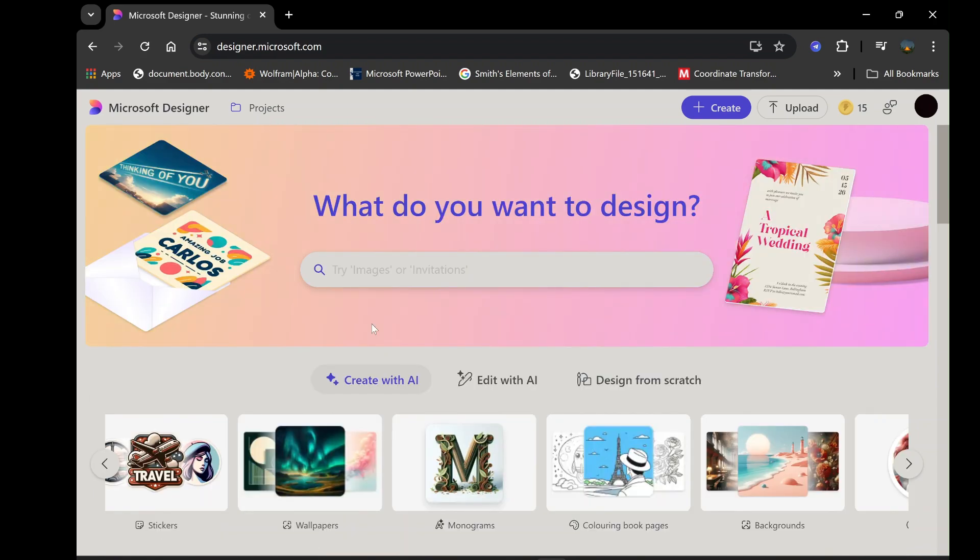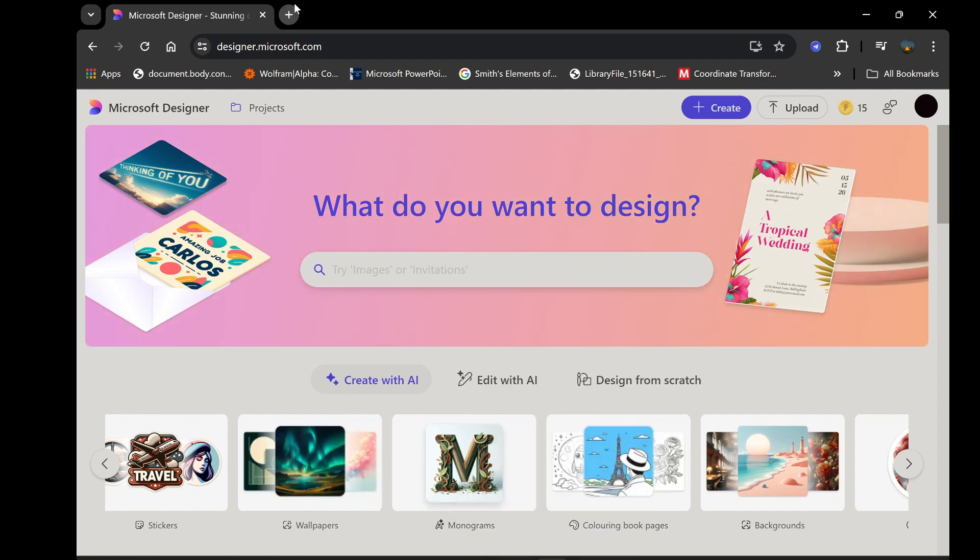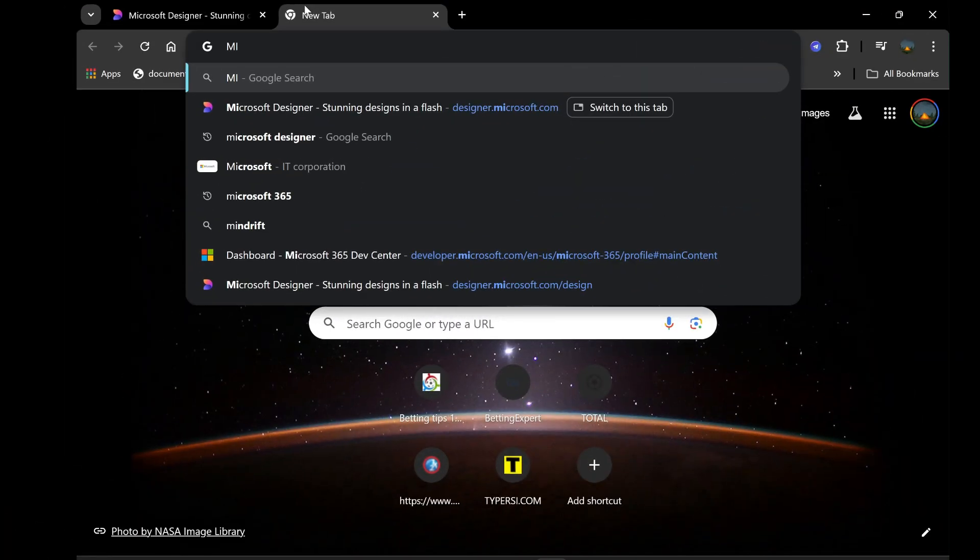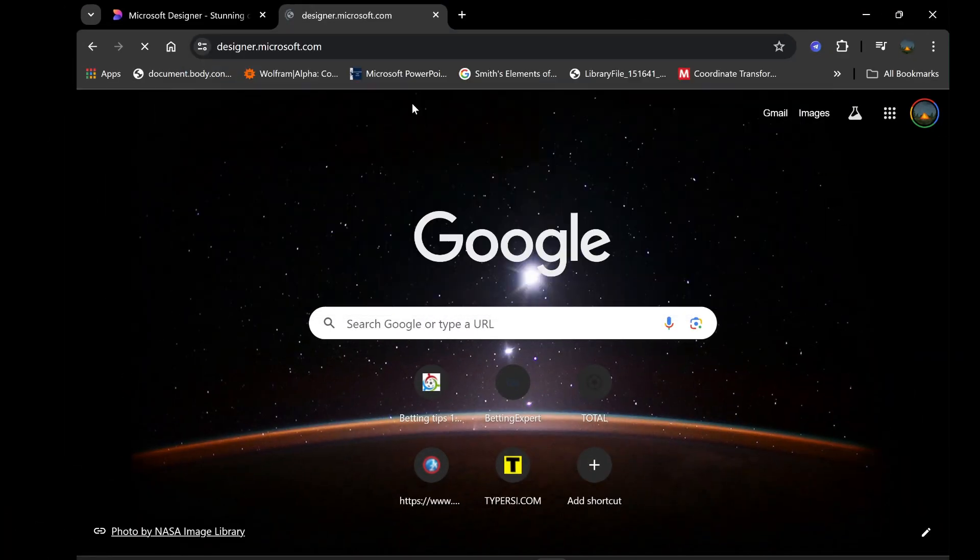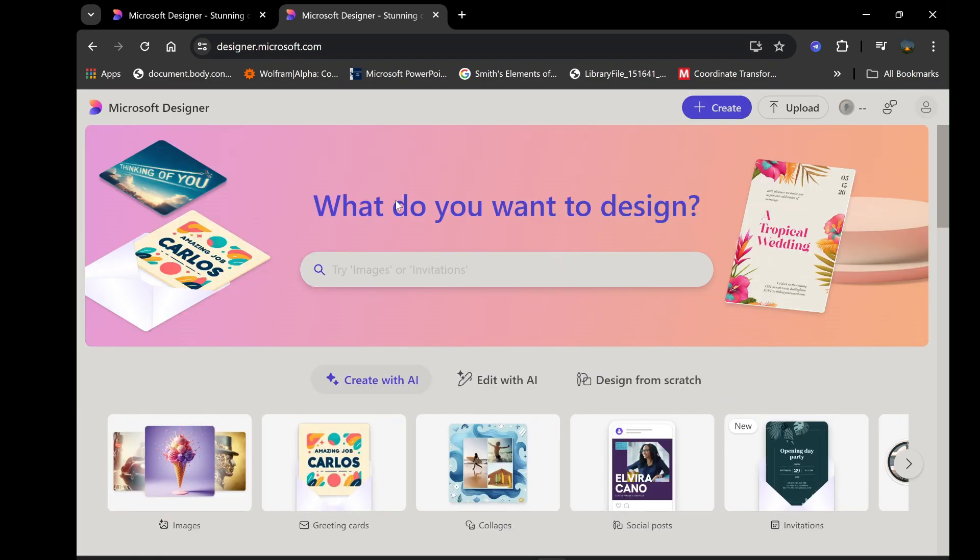To kick off your journey with Microsoft Designer, open your favorite web browser and search for Microsoft Designer. Once you locate the official website, click on it to open the platform. You'll be greeted by a sleek and intuitive interface designed to streamline your creative process.